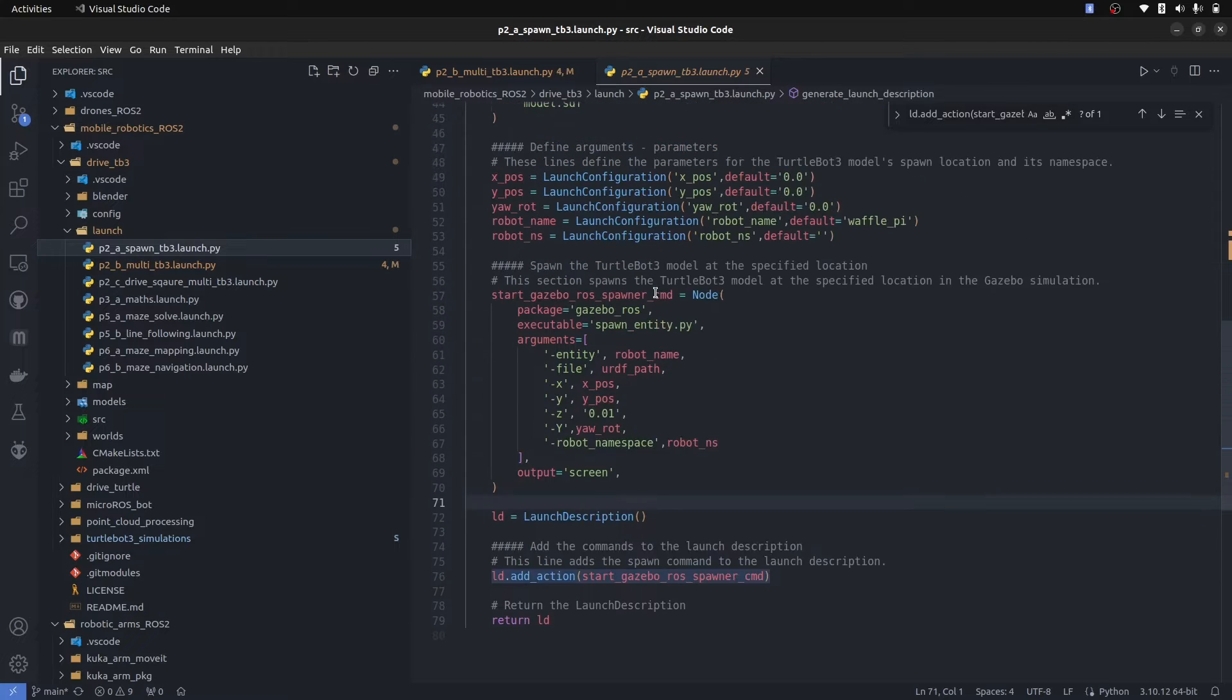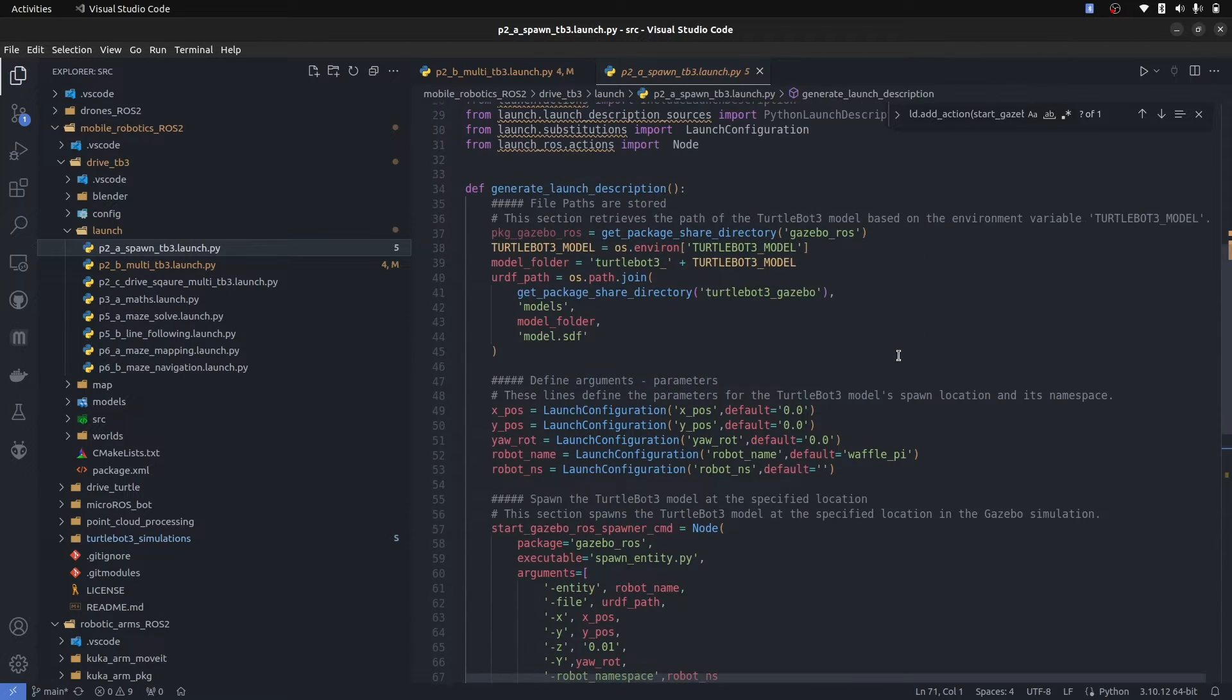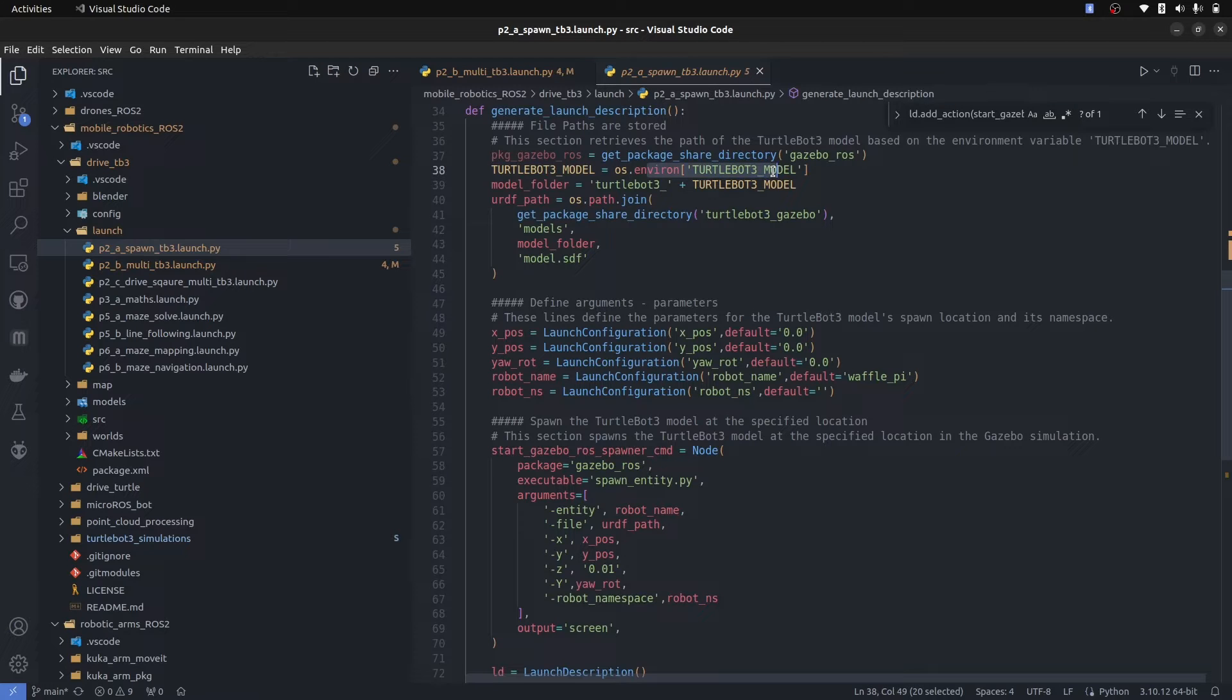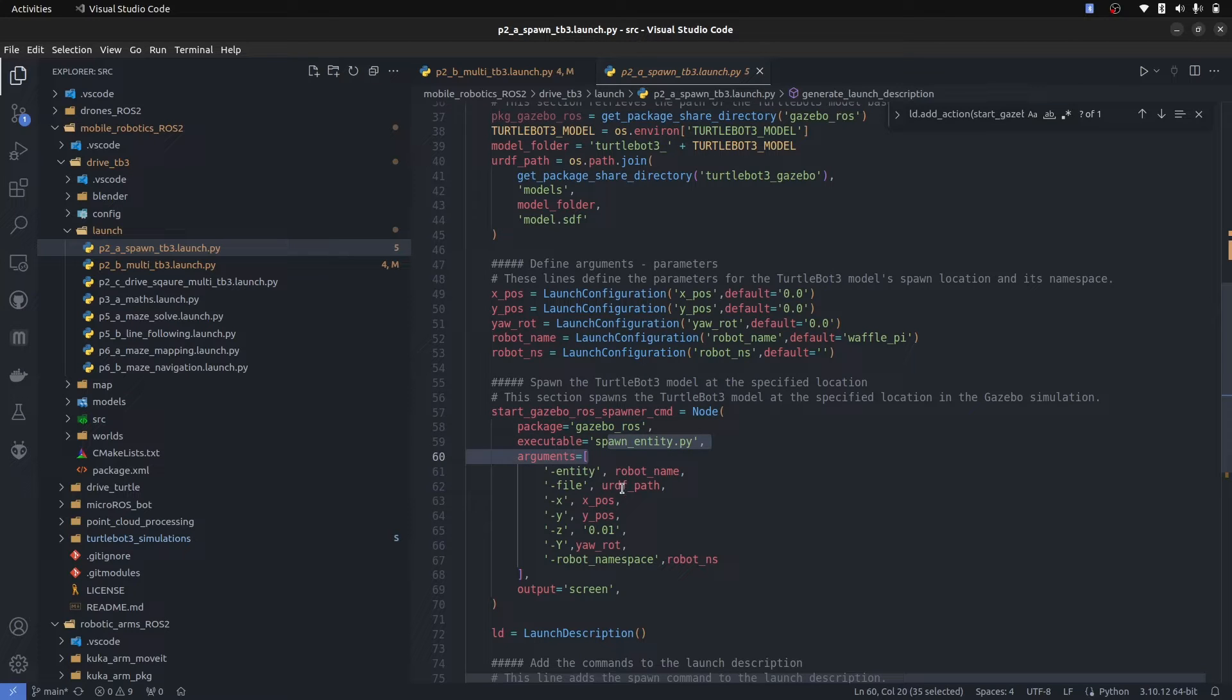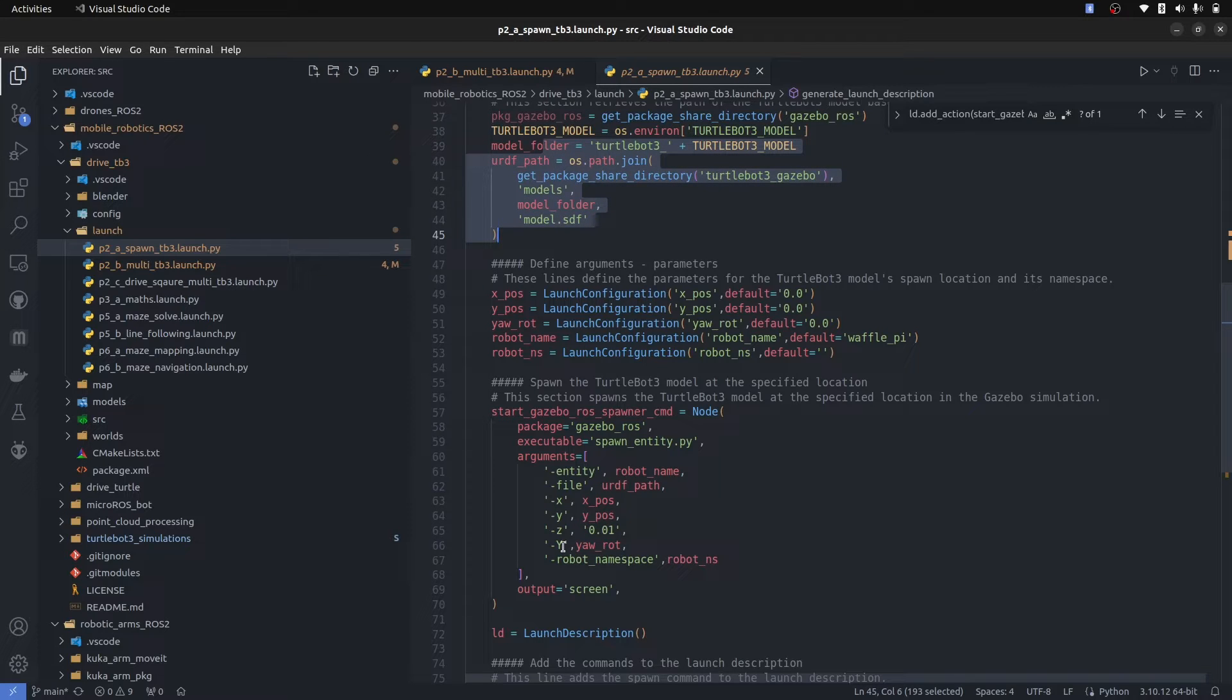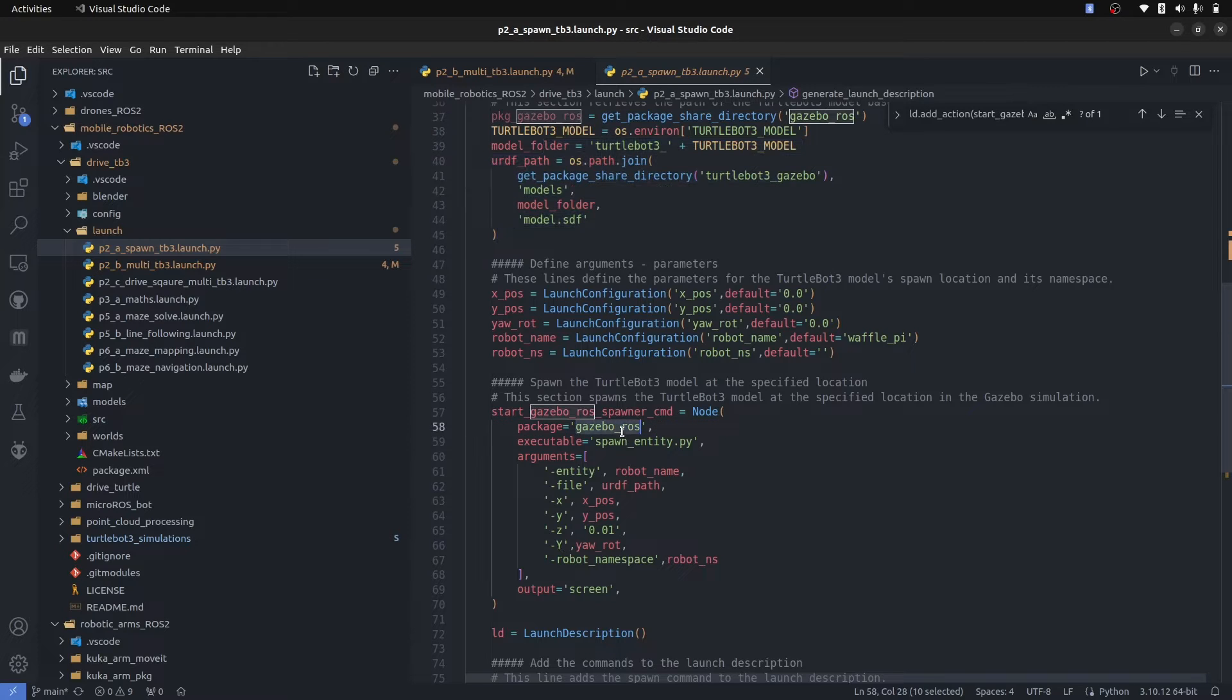In this launch file, it is telling the model of TurtleBot3 that we have, in our case waffle.py which is default. It calls spawn entity and it brings in the urdf which is this path with these xyz coordinates. It is complex, but if you understand it, you understand the whole ROS ecosystem. You need a urdf, you provide the path and you spawn it using the gazebo ROS spawn entity node.